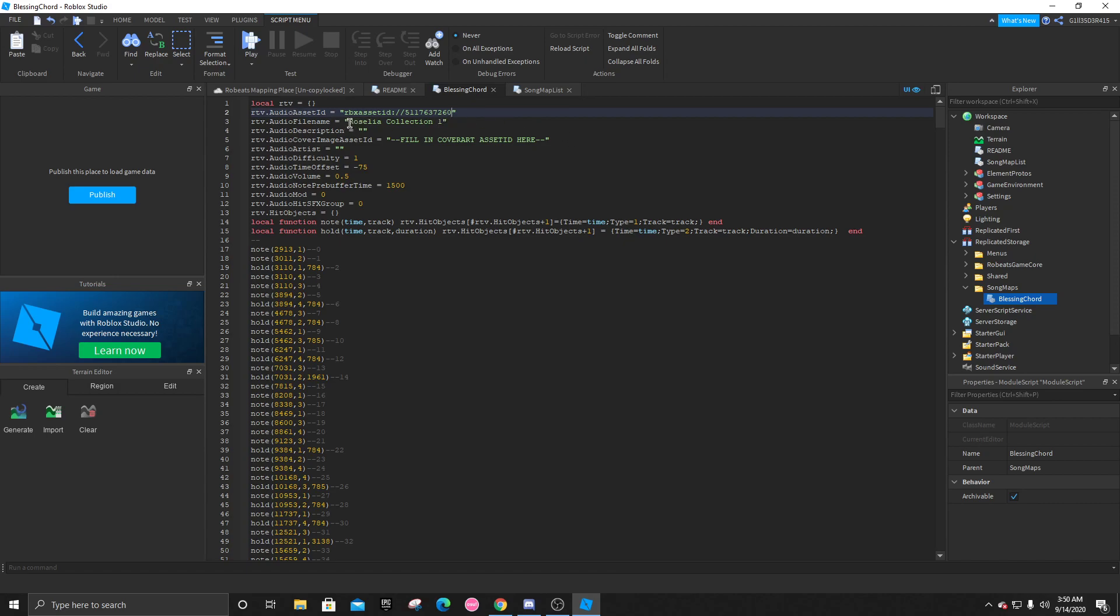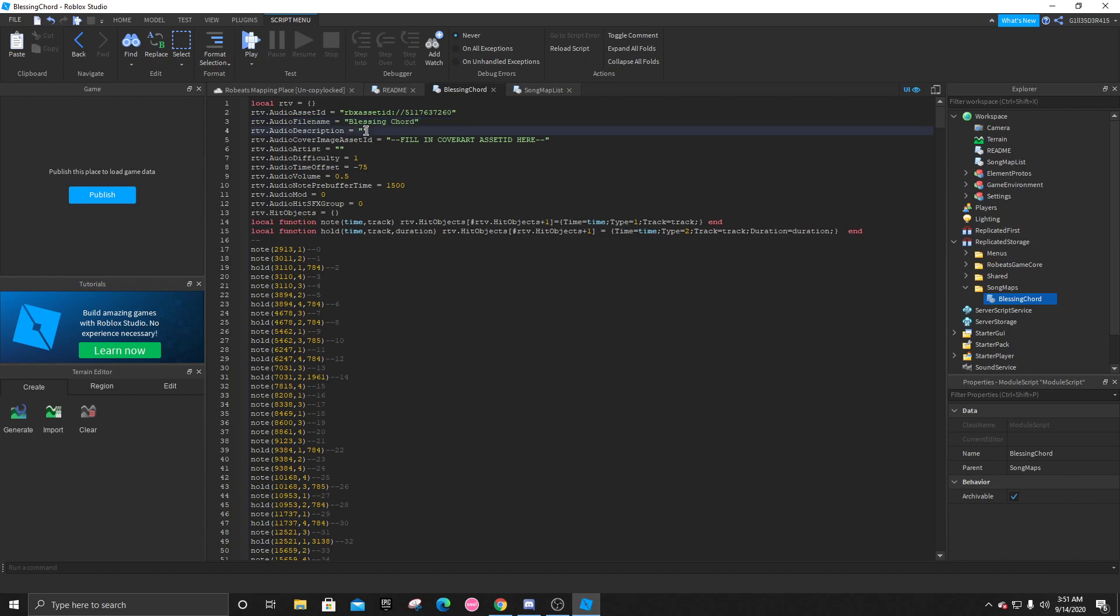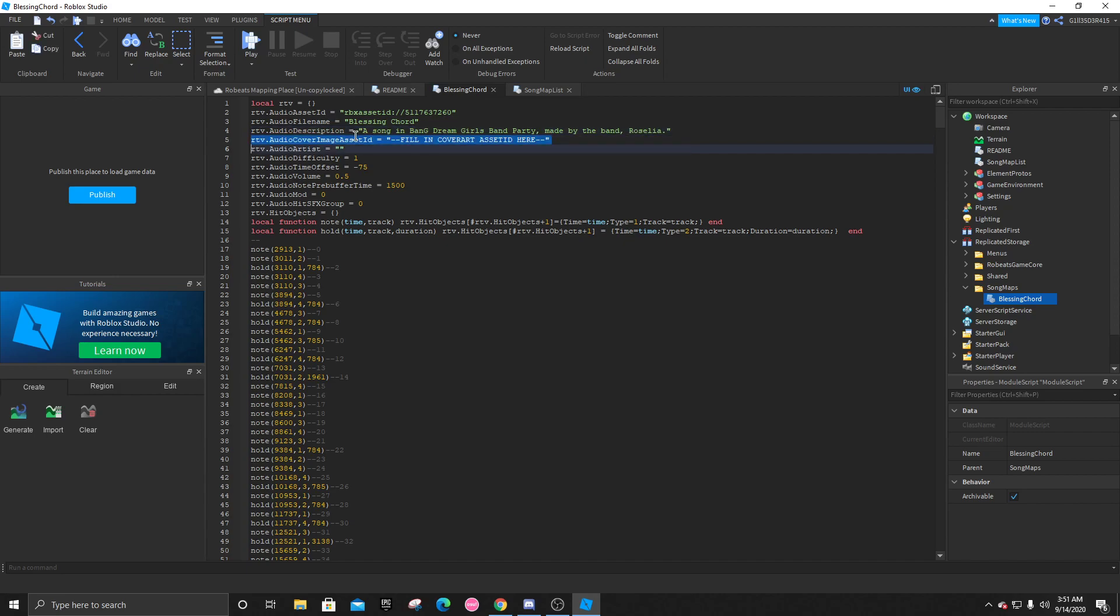The audio file name. This is what it's just going to name it. So you can put anything you want. The description. This is just a fun little thing to describe the song. Let's just say a song in Bang Dream Girls Band Party made by the band Rosalia. The image asset. You don't have to worry about this.